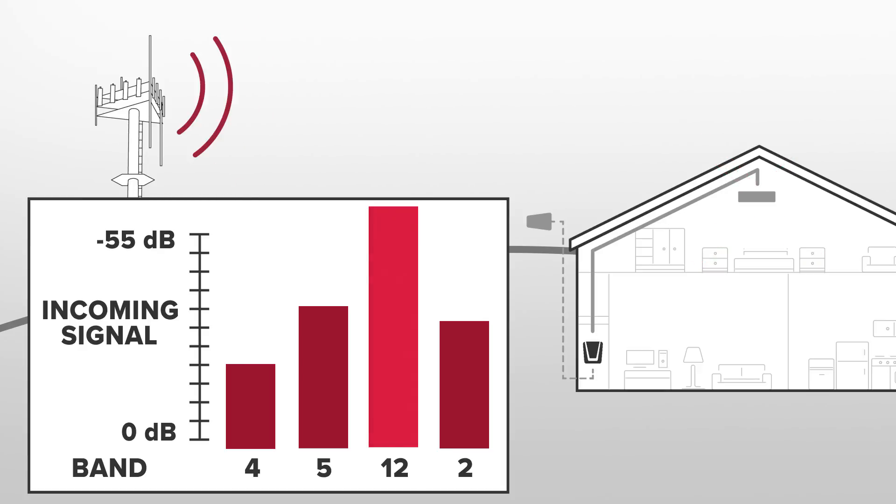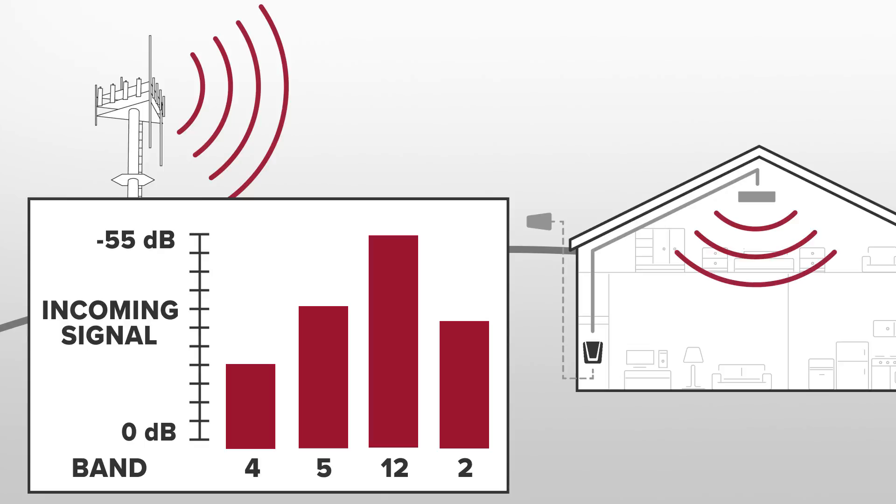With AGC, the booster will simply adjust the gain down for the overpowering frequency and still provide strong coverage for all the other frequencies inside.